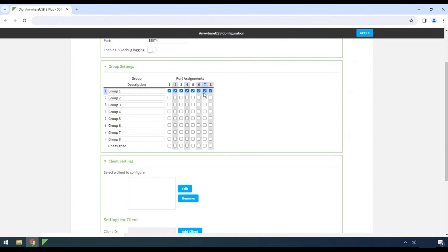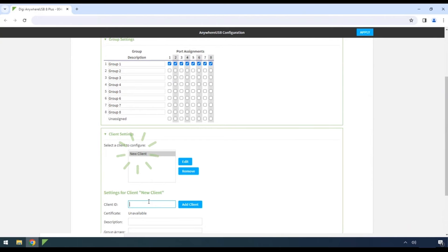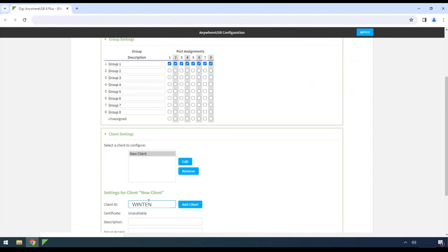Directly under Group Settings, you will find Client Settings. To add a new client, simply add the client ID from our previous setup step. We use the client ID of Win10VM. Click Add Client.